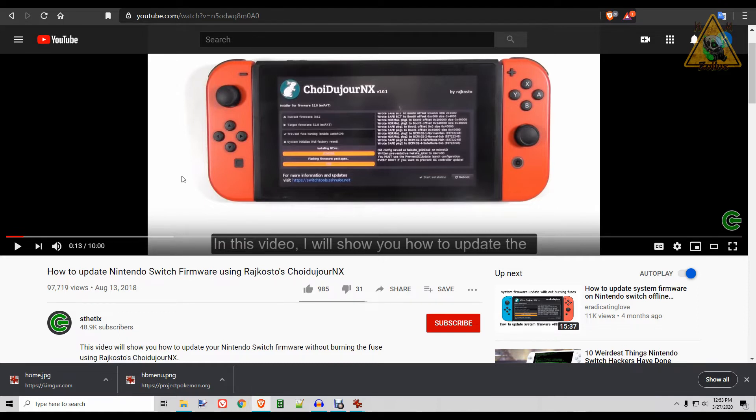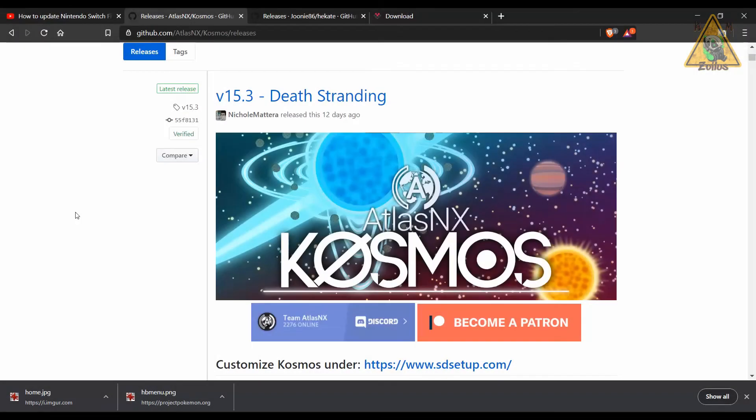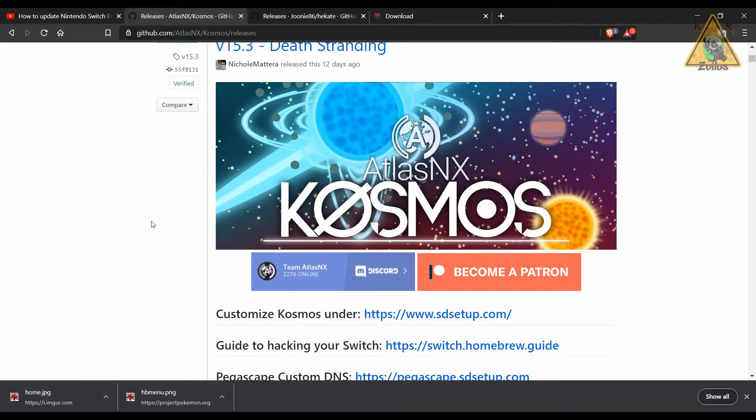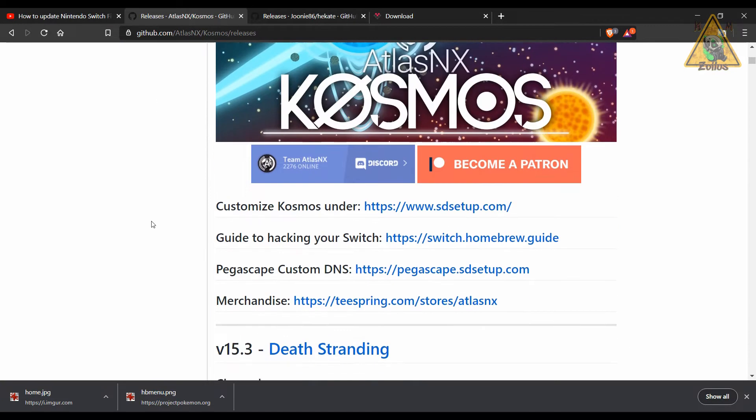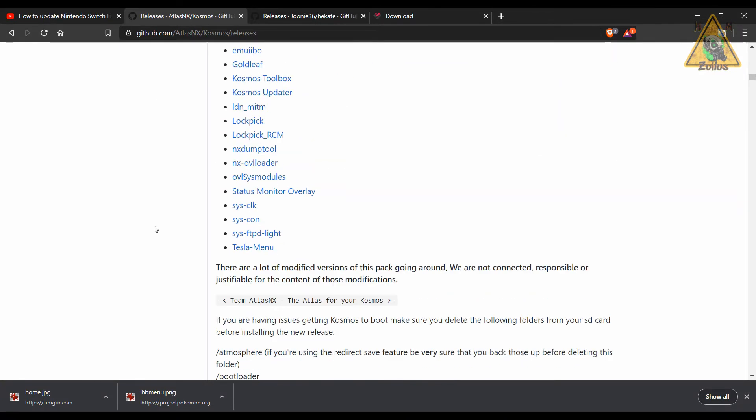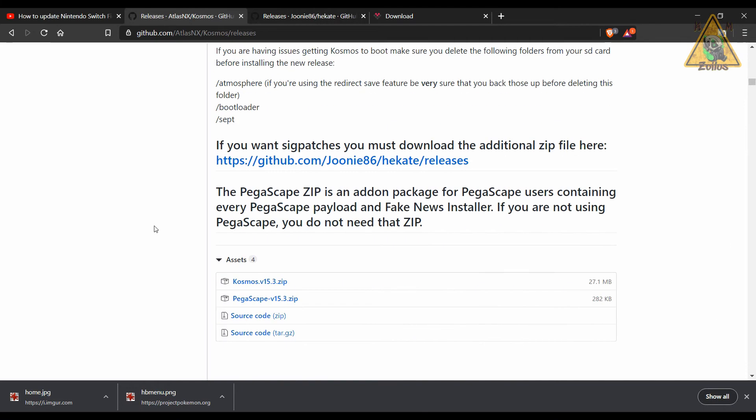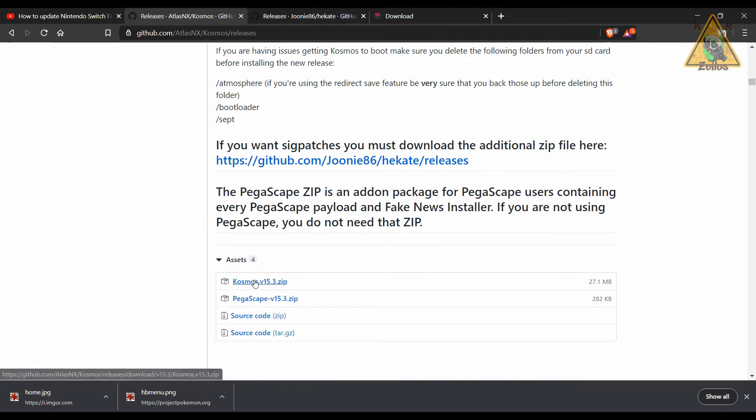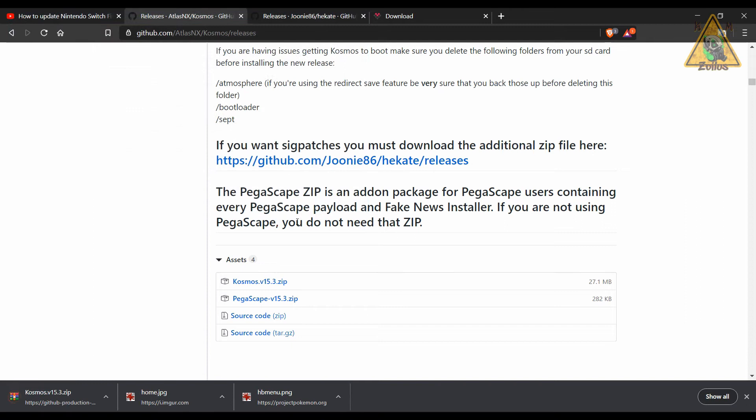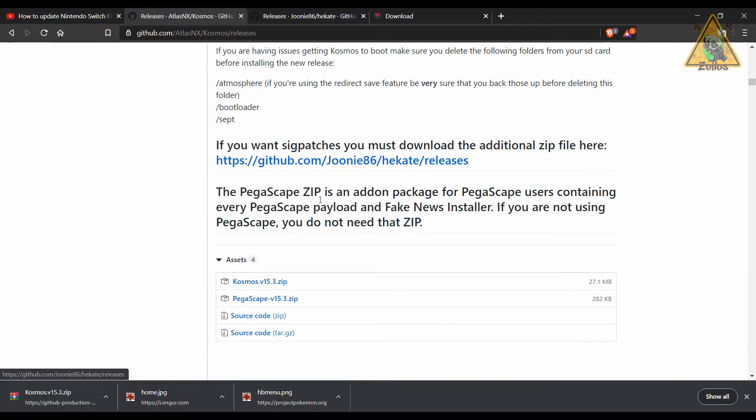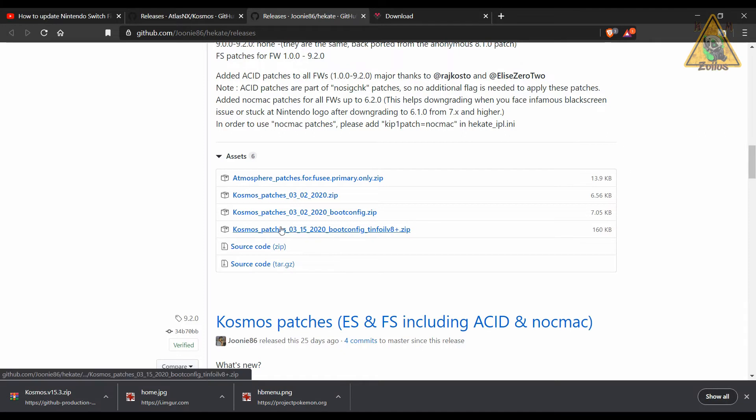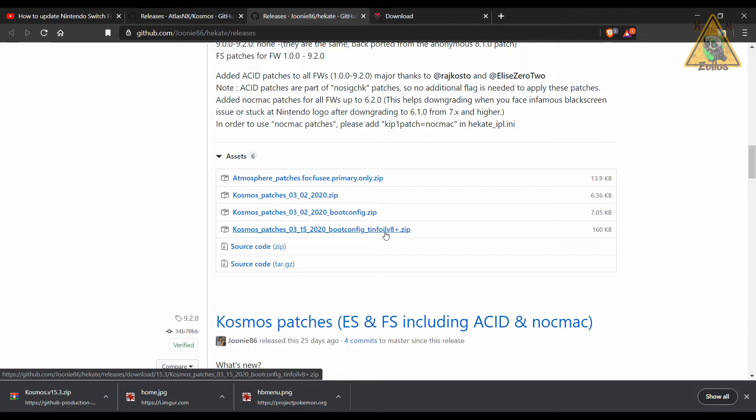Next we're going to get the latest Cosmos, which as of right now is 15.3, and it works great with 9.2 firmware. Make sure you come here and grab the latest zip file, which is the Cosmos 15.3 zip, and download that. Then you need to come here to the sig patches. The zip that you need is this one right here: Cosmos patches 3-15-2020 boot config Tinfoil v8 plus. That's the zip file you need, so make sure that you download that.